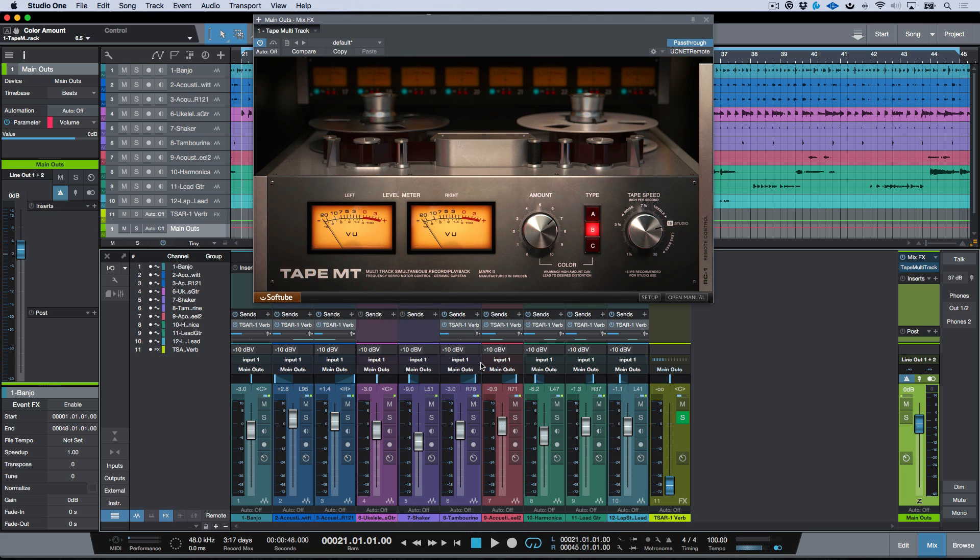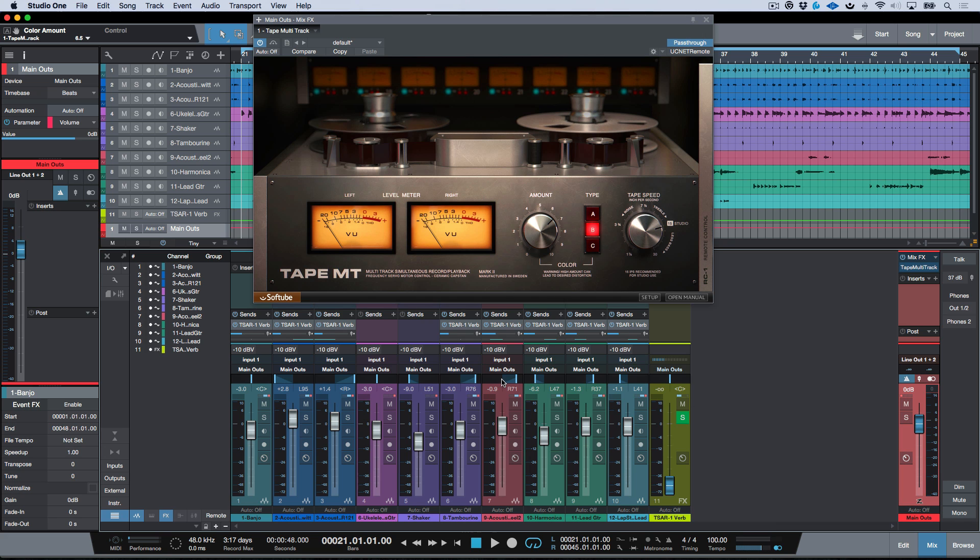So no matter what, I always like to use a bright color so that I can see which tracks are being affected by the Tape Multi-Track.